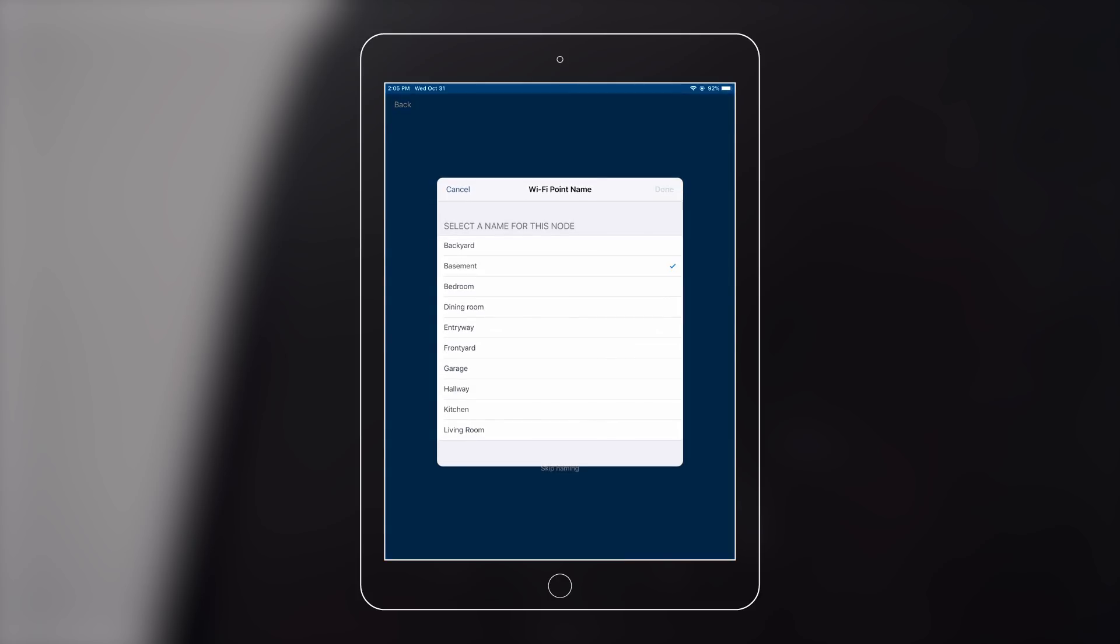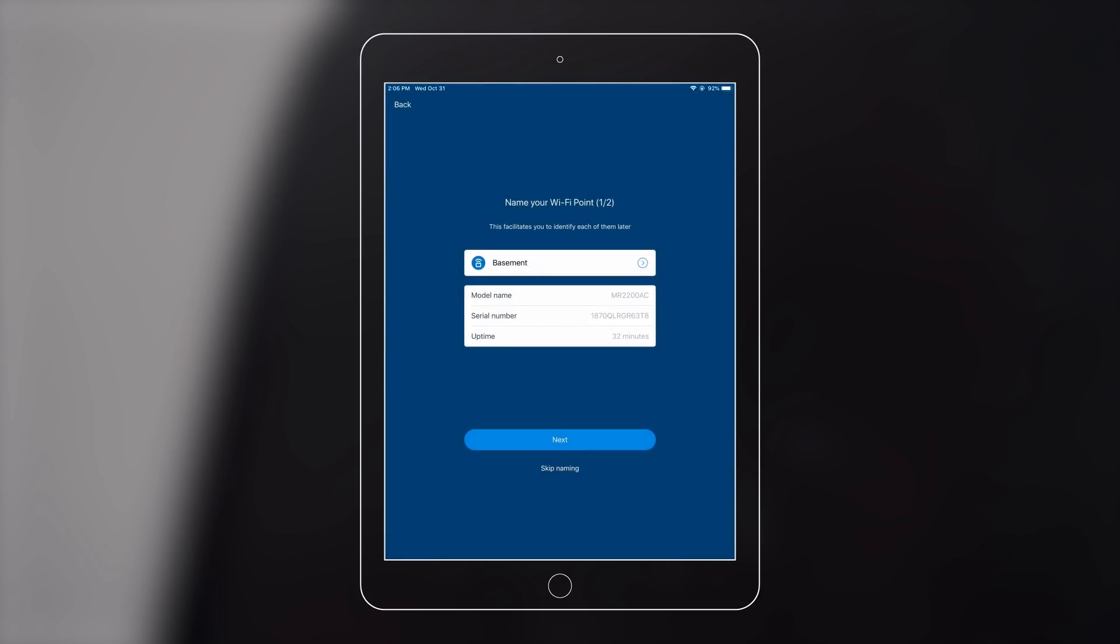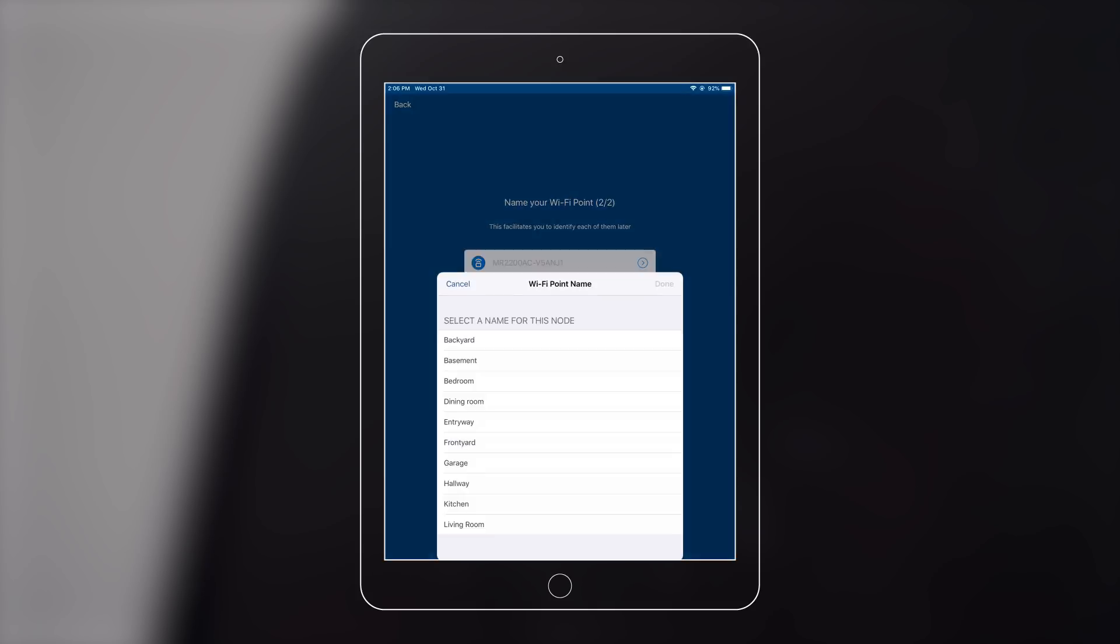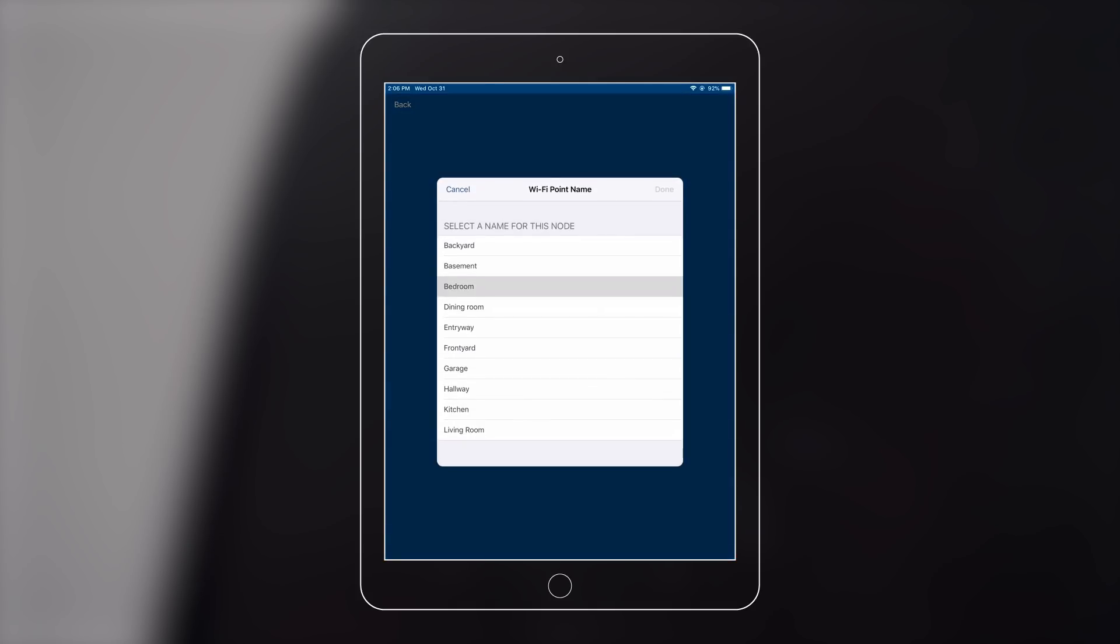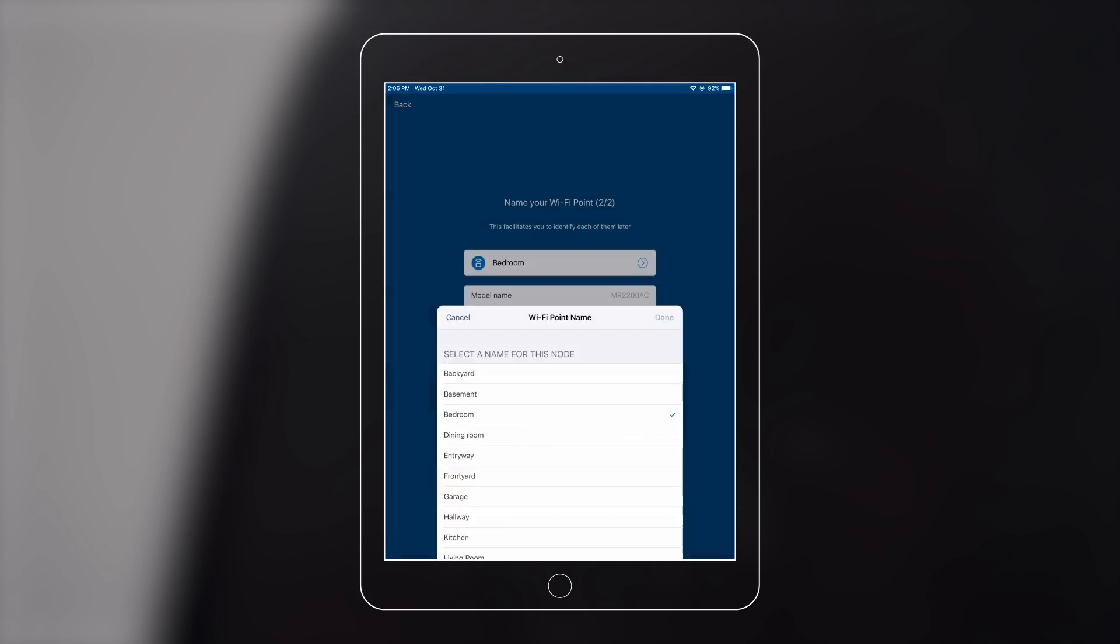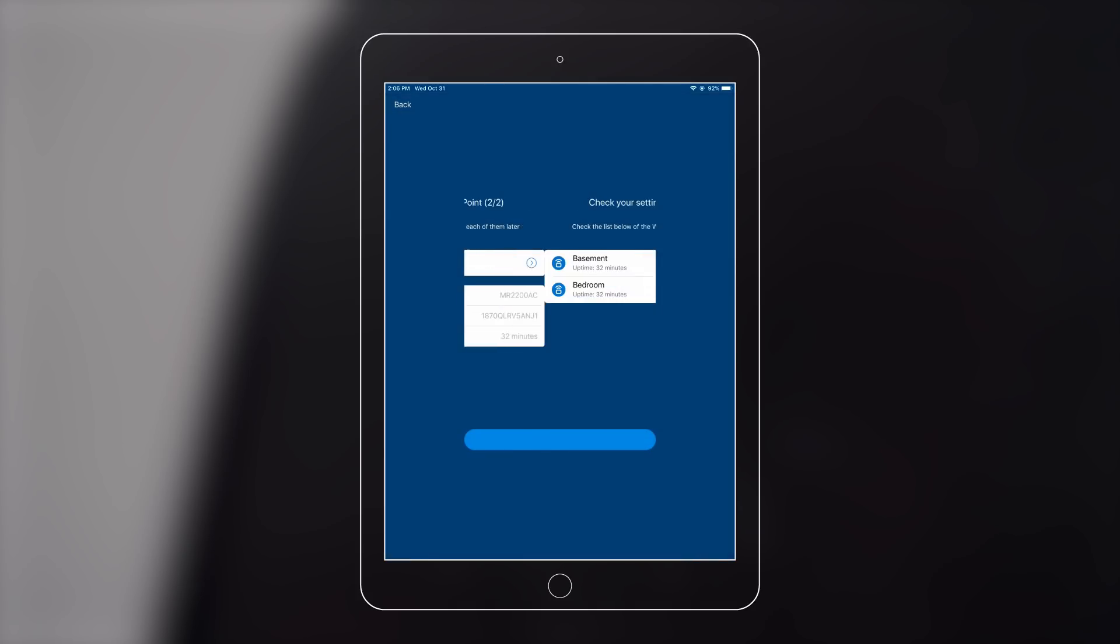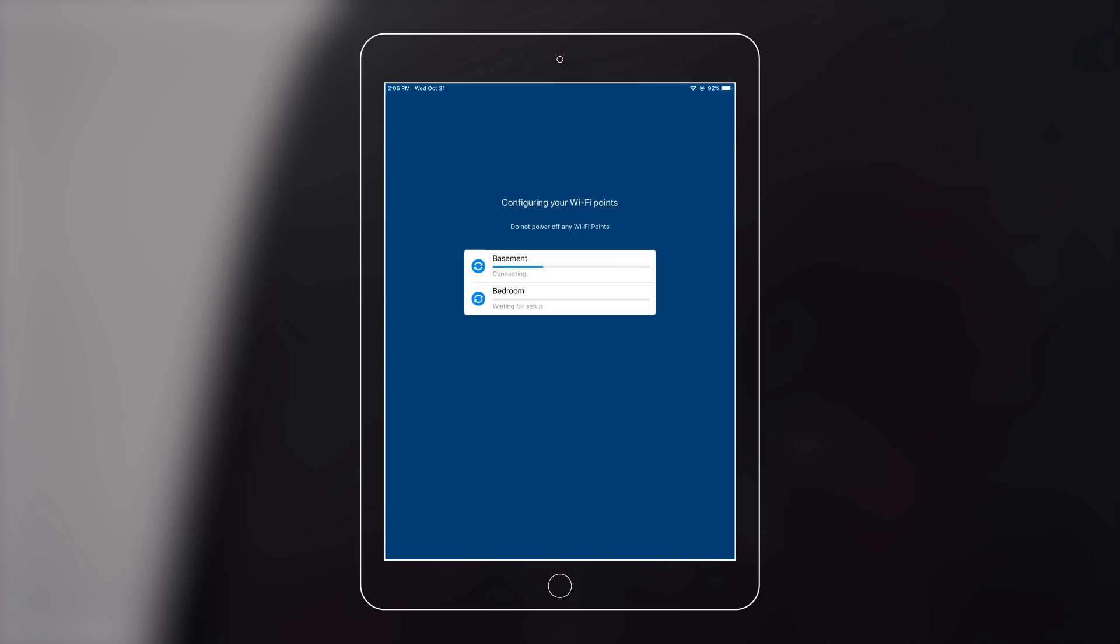Name your Wi-Fi point so you can easily identify which router you are using. Reconnect to your Wi-Fi after the configuration is done.